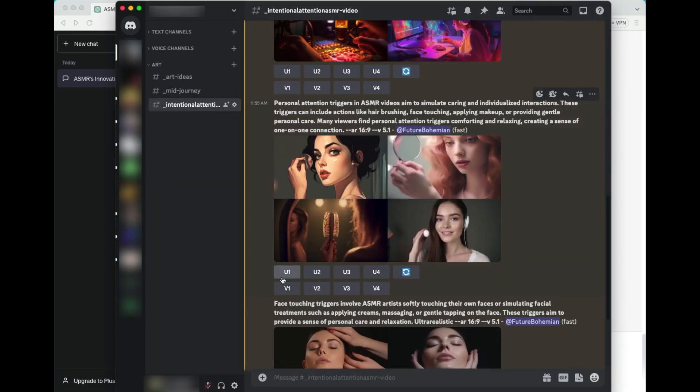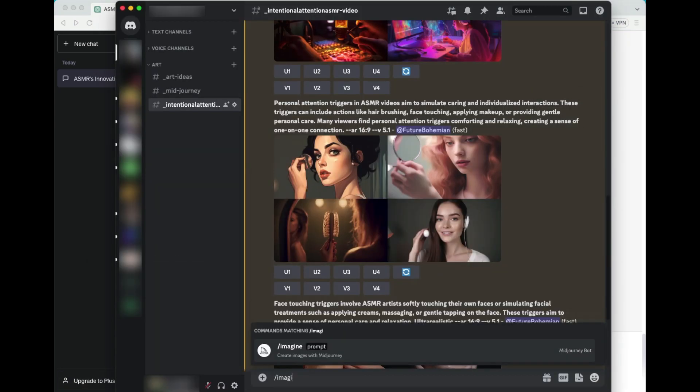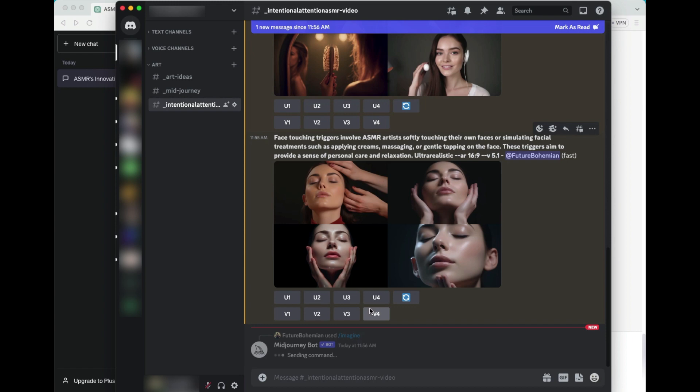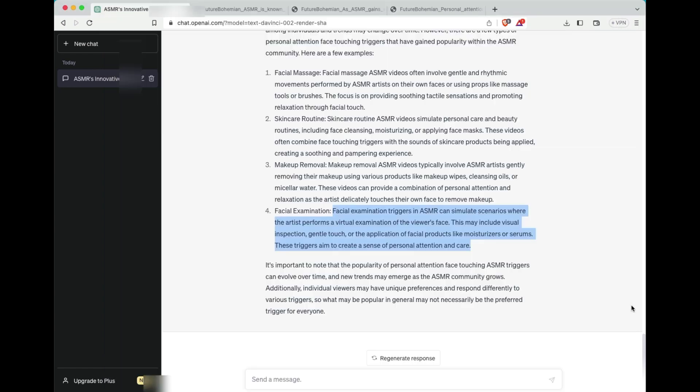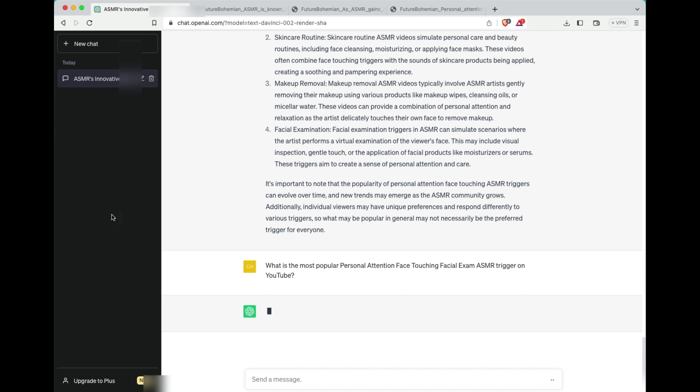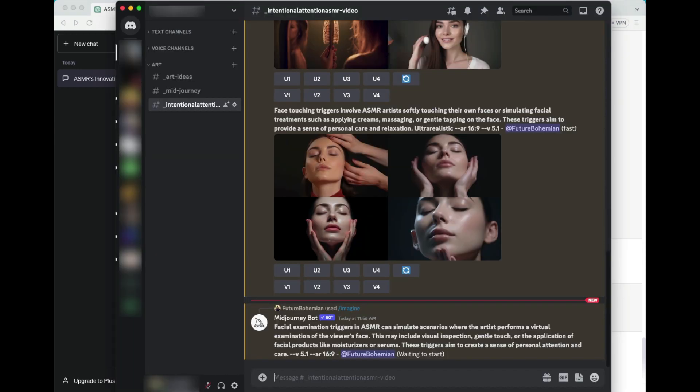Okay, so now we are going to move down to a fourth level, which is facial examination. So we've gone from ASMR to personal attention to face touching to now face touching triggers that are face examinations. And, you know, as you can tell, I actually added in the switch of ultra realistic for that second one. And it really, it turned out really good. I mean, one of the things that Midjourney version 5.1 is really good at is doing fingers and toes. So where before you would generate someone and they would have, you know, like eight toes on one foot and seven fingers on another, it's getting a little bit better when it comes to human extremities.